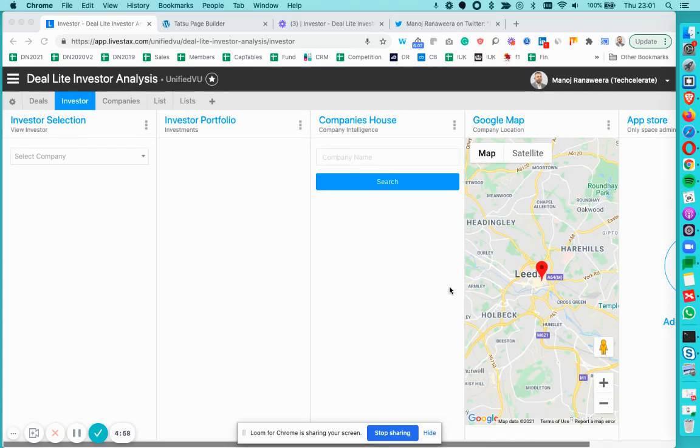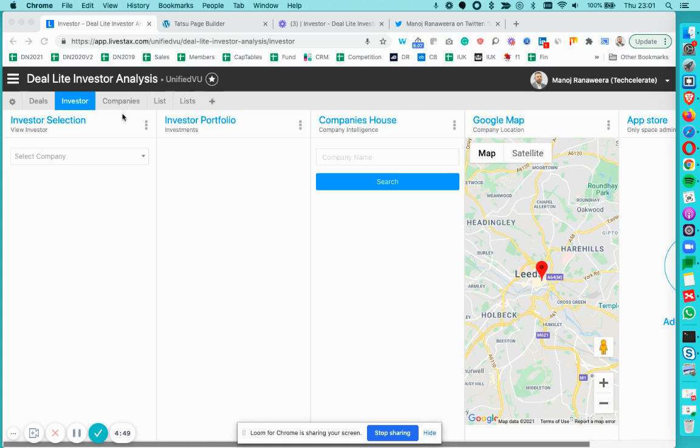Welcome back to D-Lite. Today we are looking at the investor analysis. The space is called D-Lite Invest Analysis and it contains a number of pages.